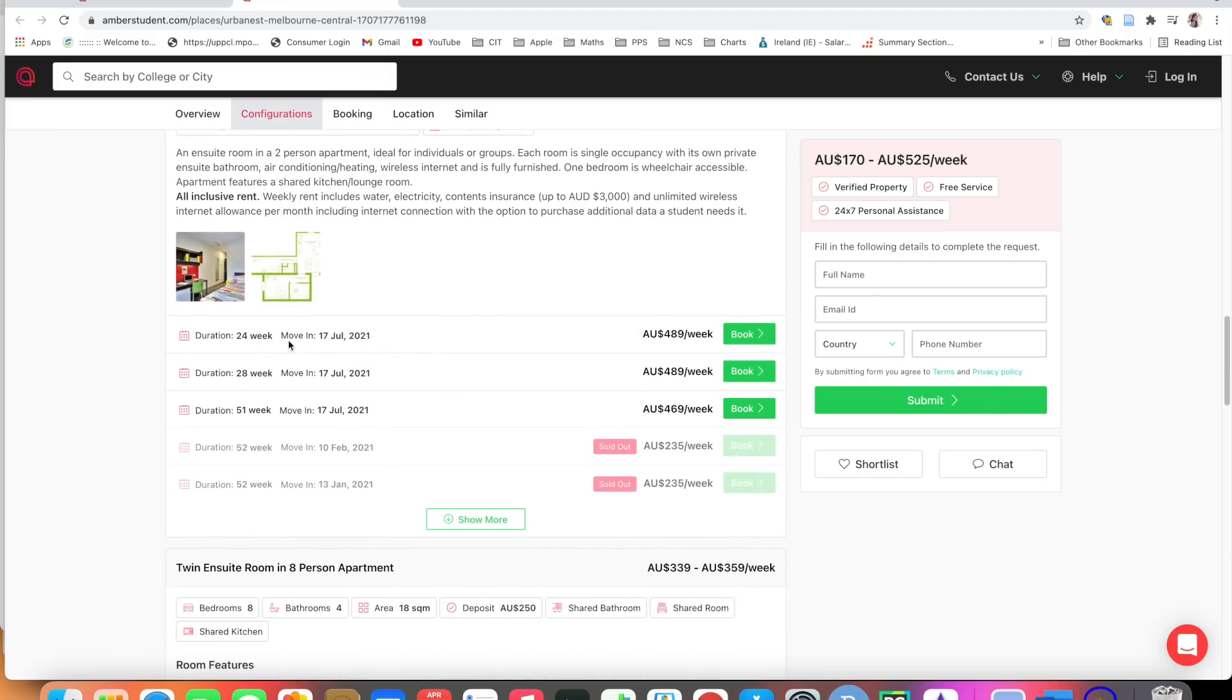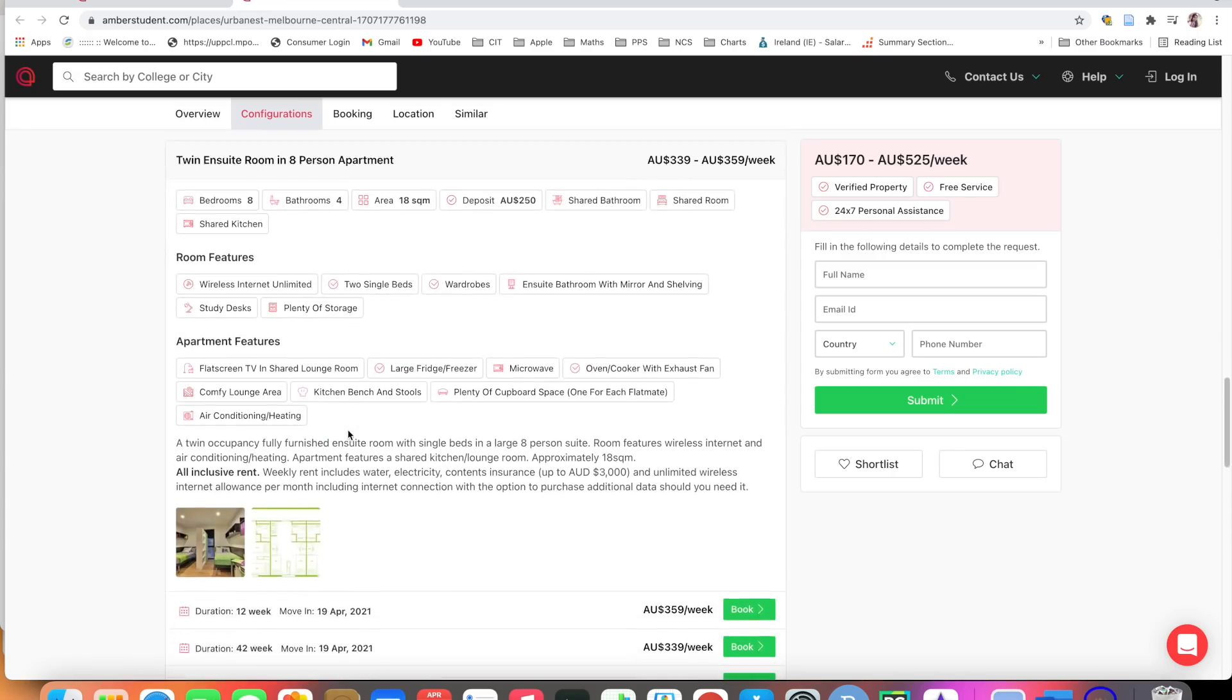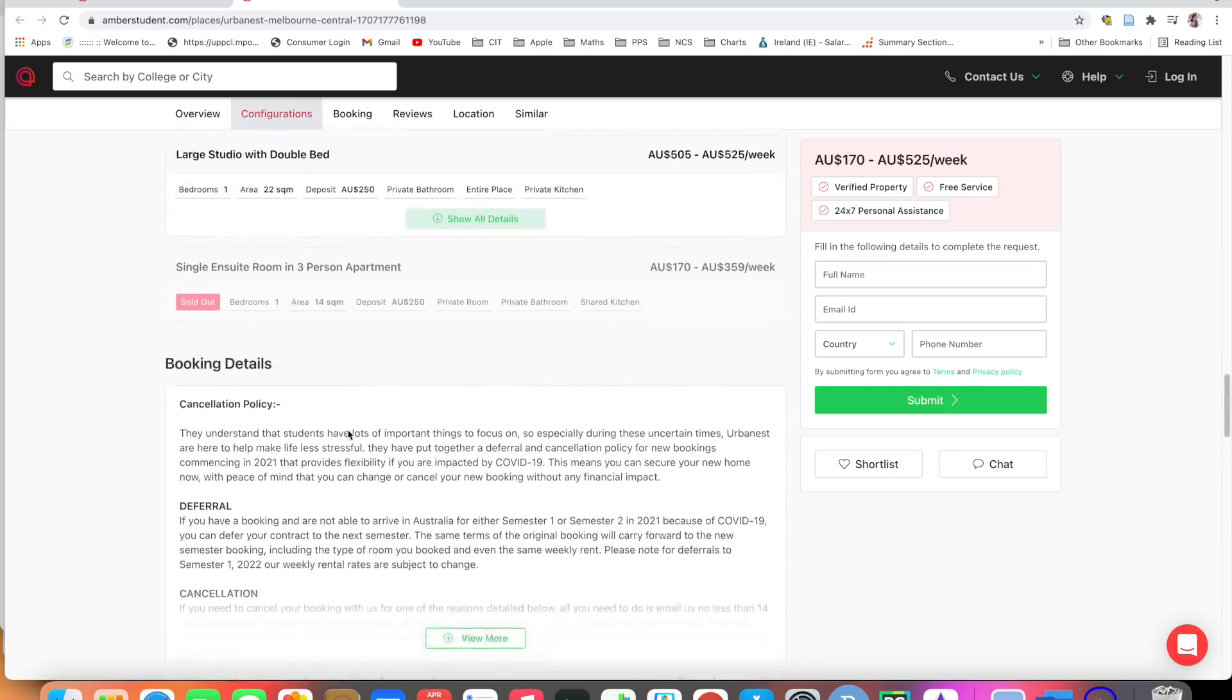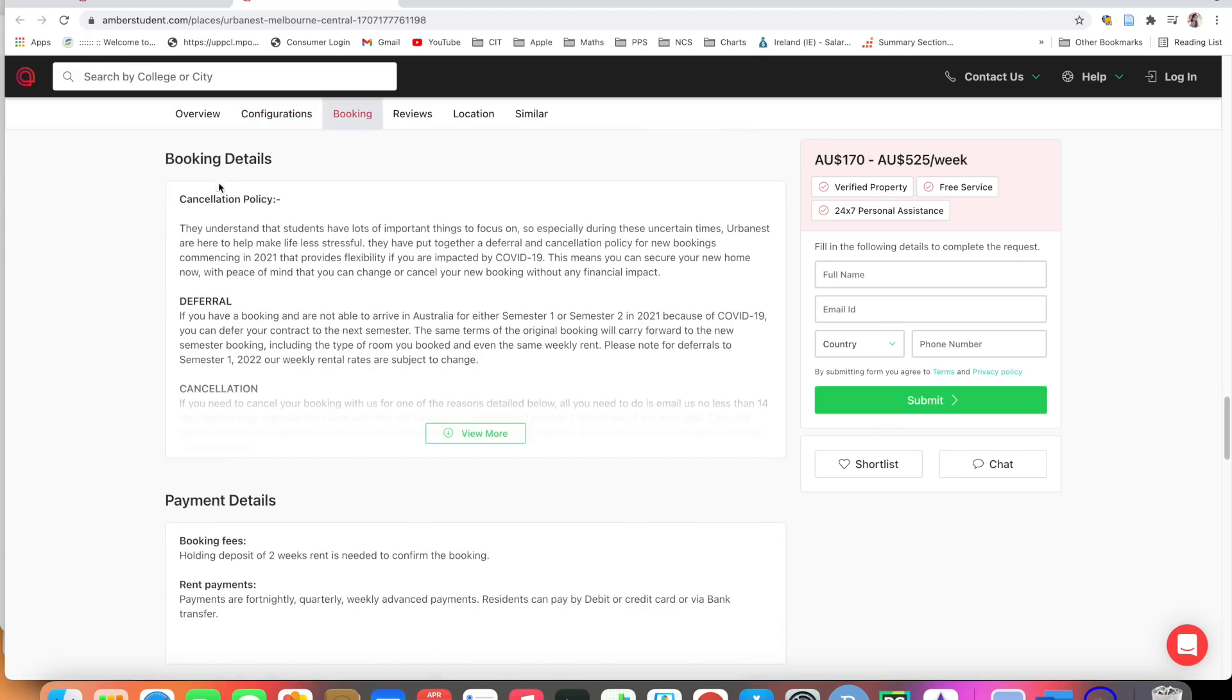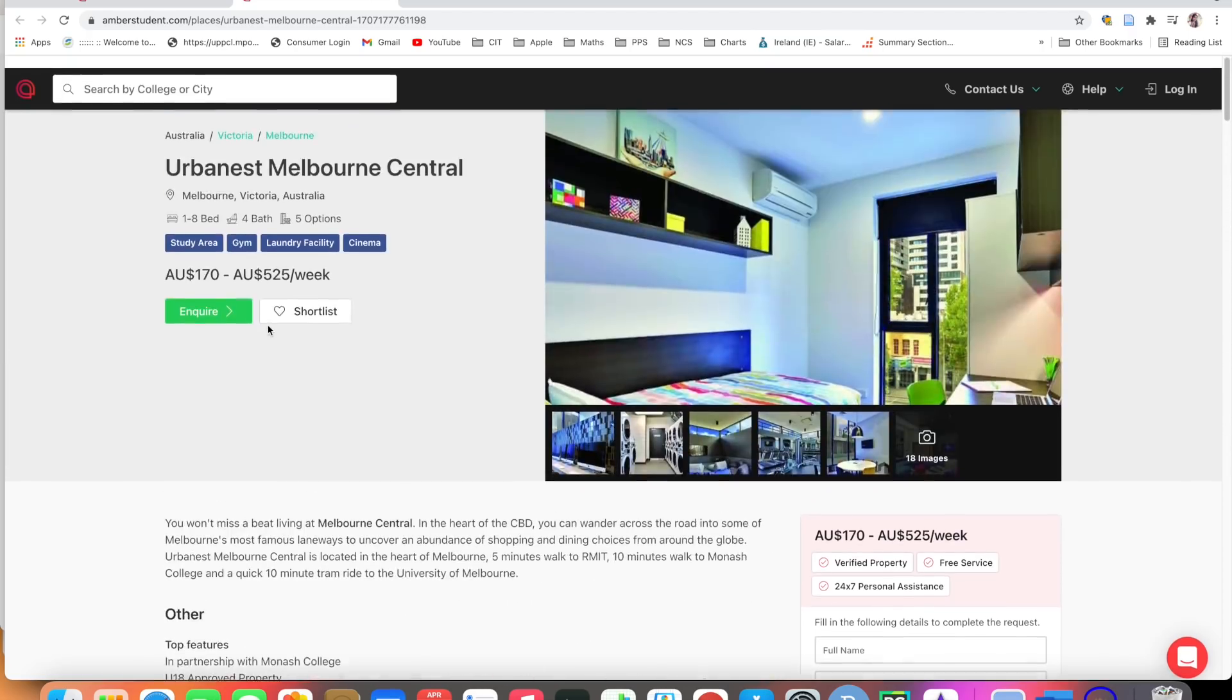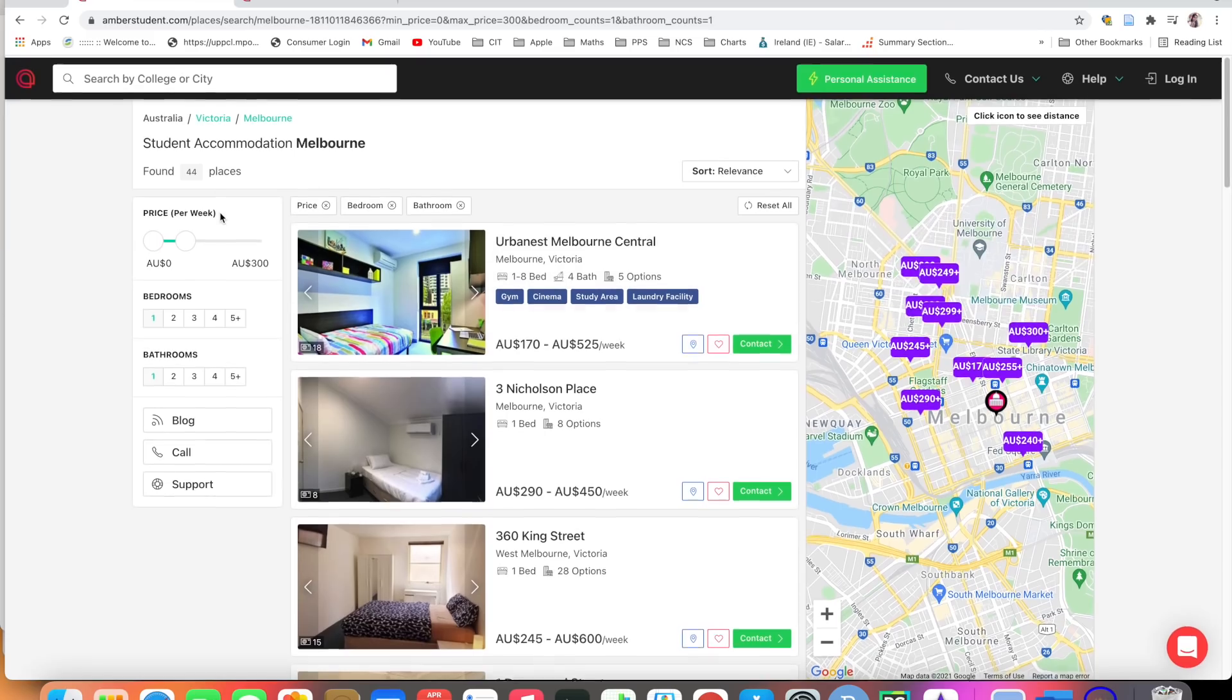Here duration, you can move for the duration 24 week, 28 week. Everything is available in detail. Cancellation policy is there. Let's go and check something else.